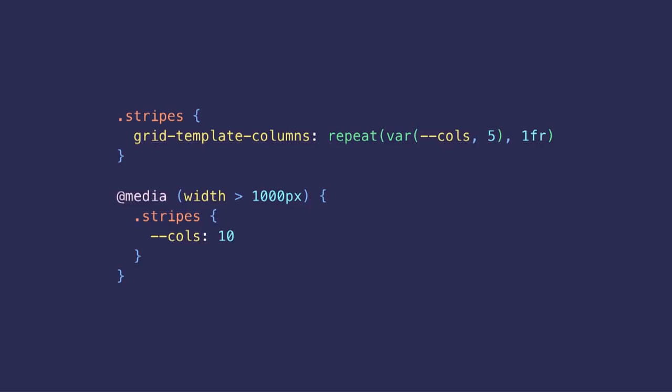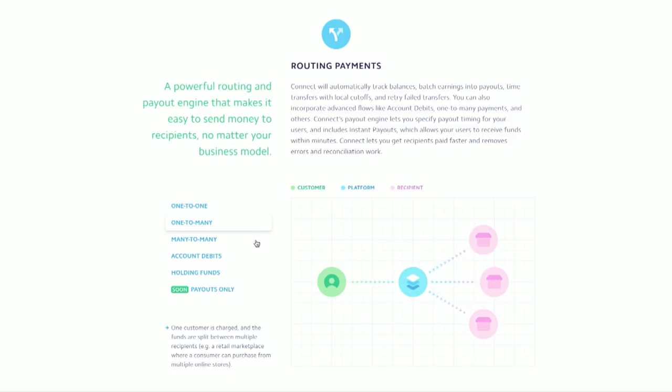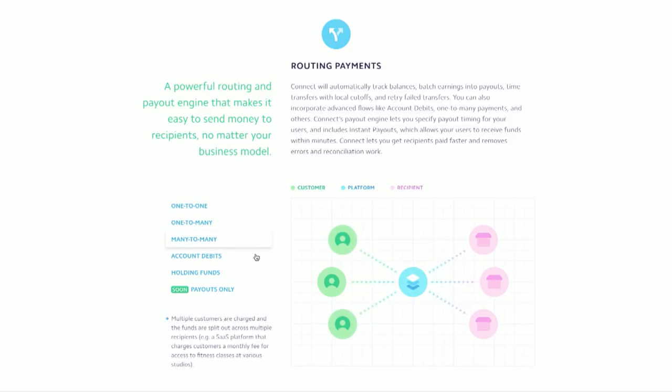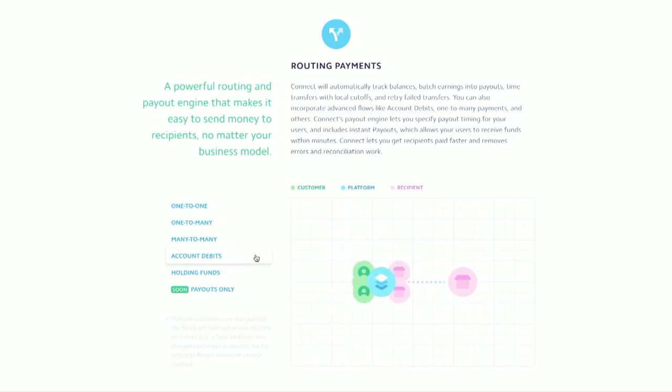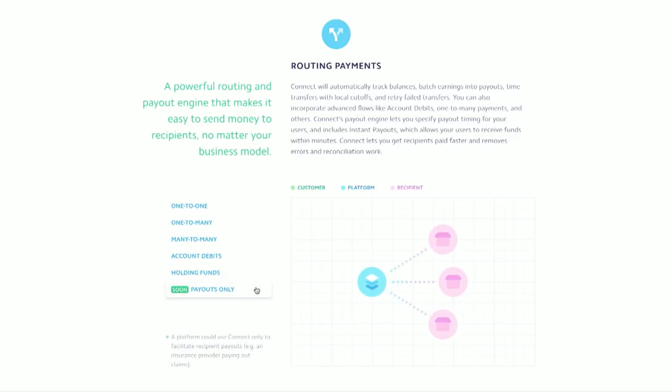And the more you use grid, the more you can see how it can elegantly solve many tricky layout issues. This is another use case where grid made a ton of sense. We have this structure with a small introduction, a paragraph, and then a bunch of animated charts illustrating the various flows Stripe Connect enables.